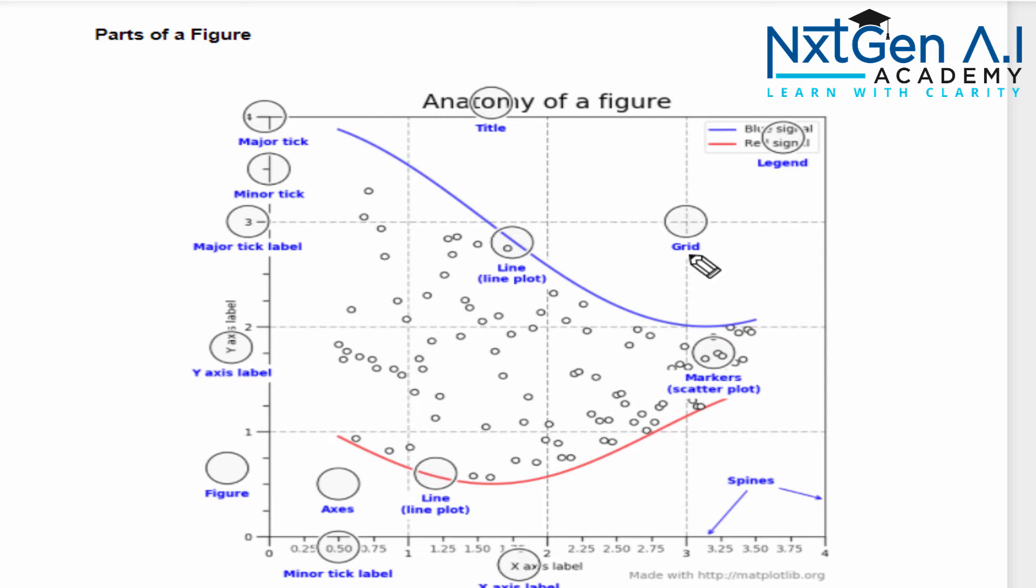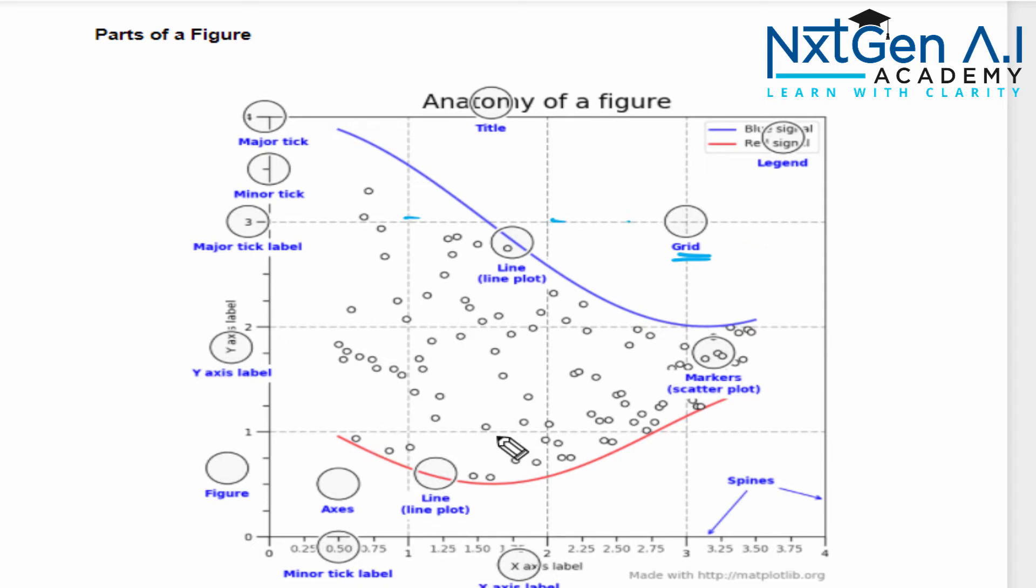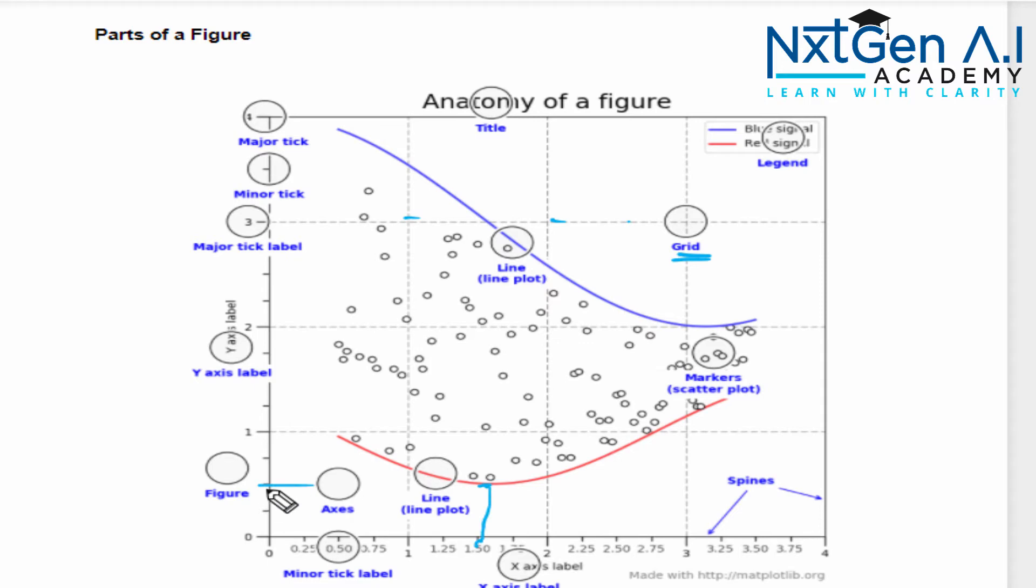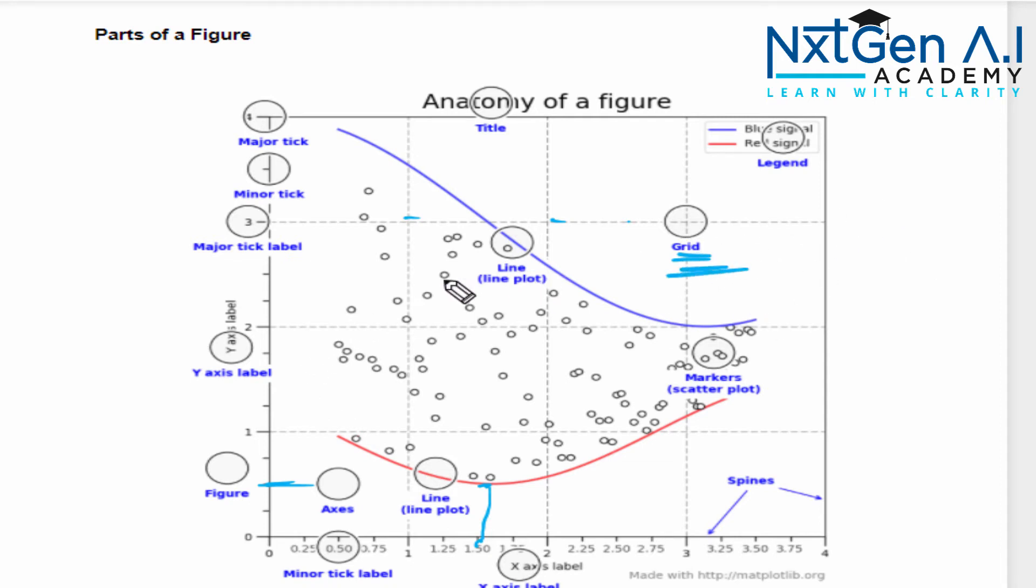Another important one is grid. With the help of grid, that is this dotted line in the background, it will be easy for us to visualize the data. For example, what is the lowest point of this curve? I can say x is 1.5, y is 0.5. So it is very easy for me to interpret the data if we use the grid.